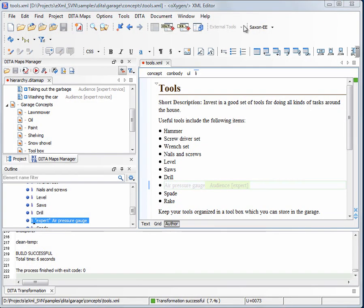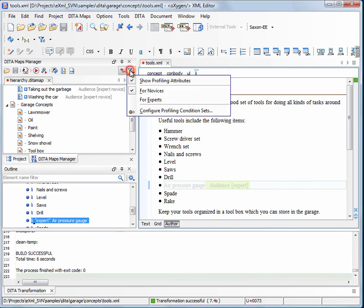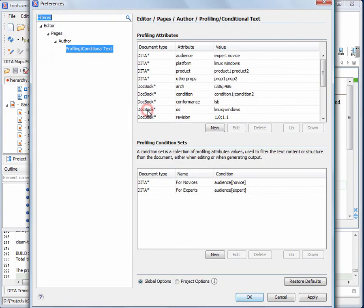Note that all the profiling attributes and their possible values are configurable. The profiling attribute values and the profiling condition sets can be shared by the content authors if set at the project level.